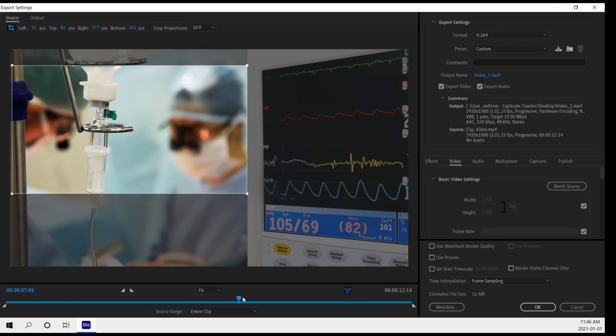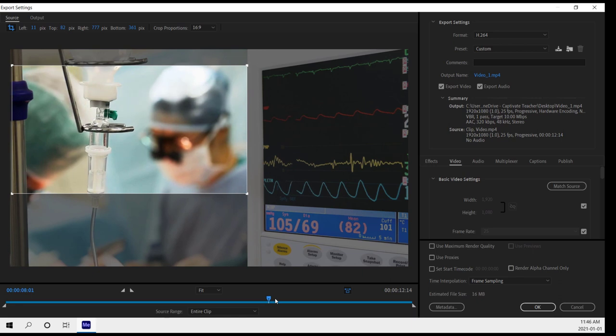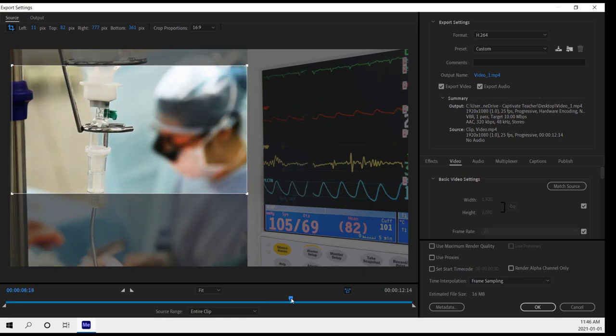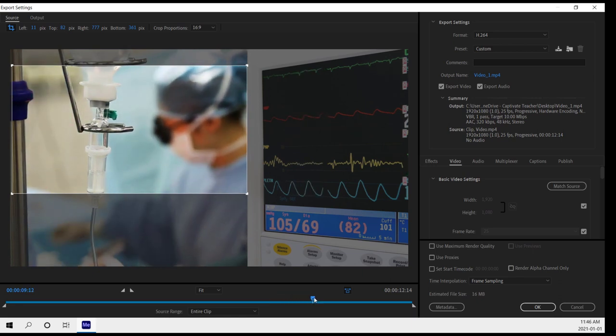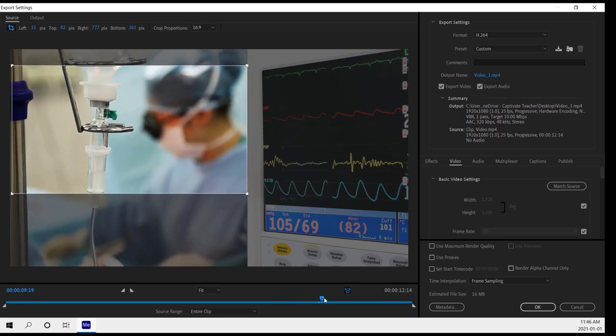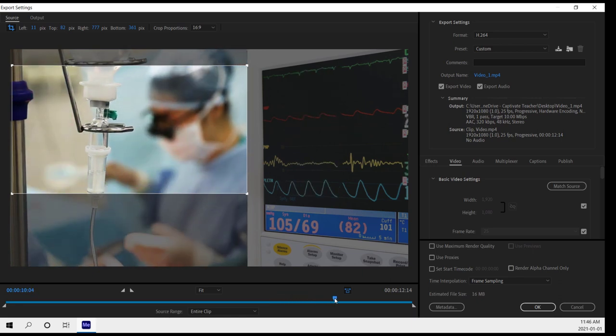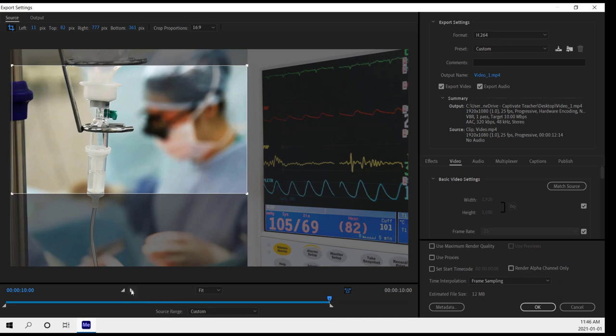So I'm just going to move that to the 10-second mark like so. And then I can click on the set out point icon to make sure I'm just including the first 10 seconds of that clip. So now I'm happy with these settings, and I can go ahead and click OK.